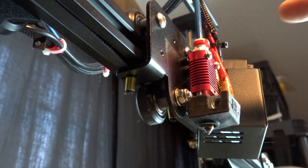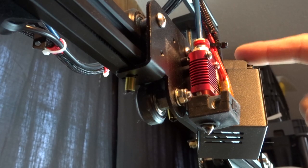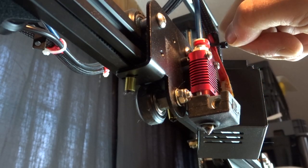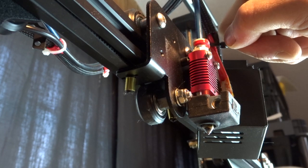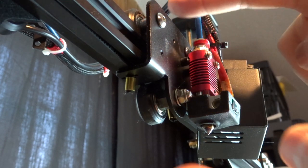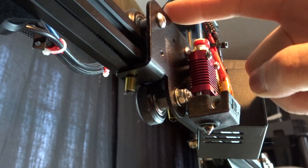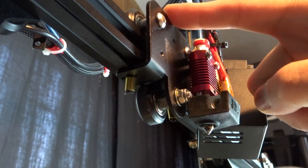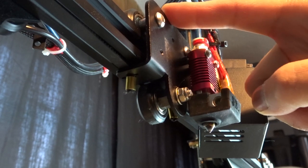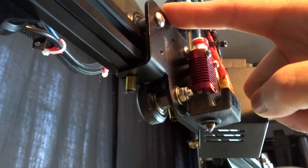Now that we have the fan shroud and the bed leveling sensor out of the way, you can see the bottom of the X carriage and you can see here this is what's going on - it's loose.